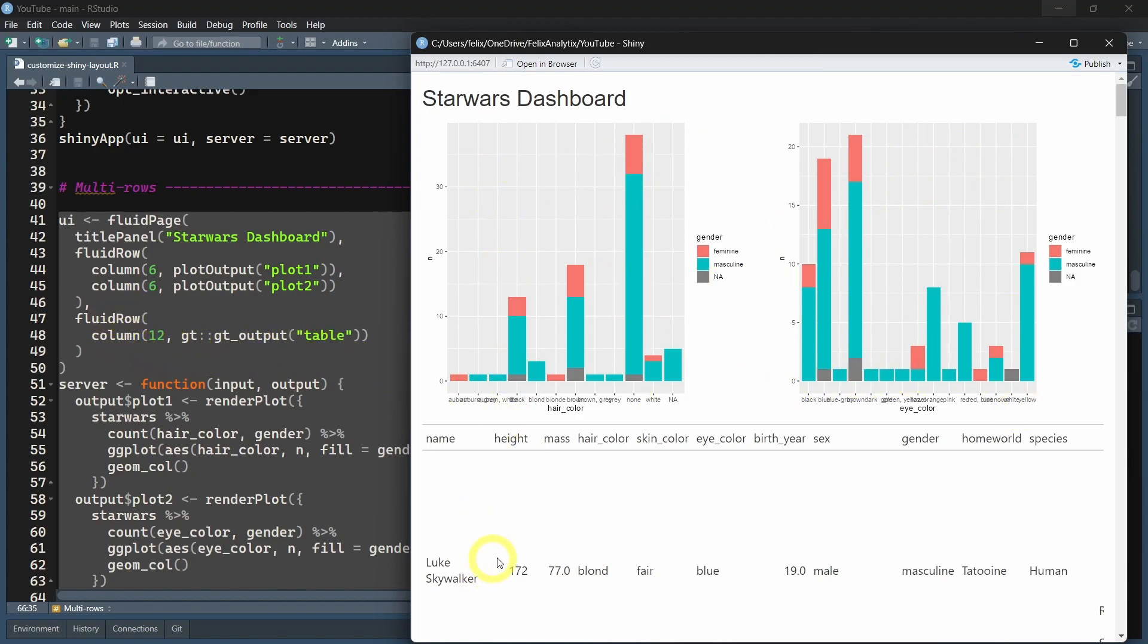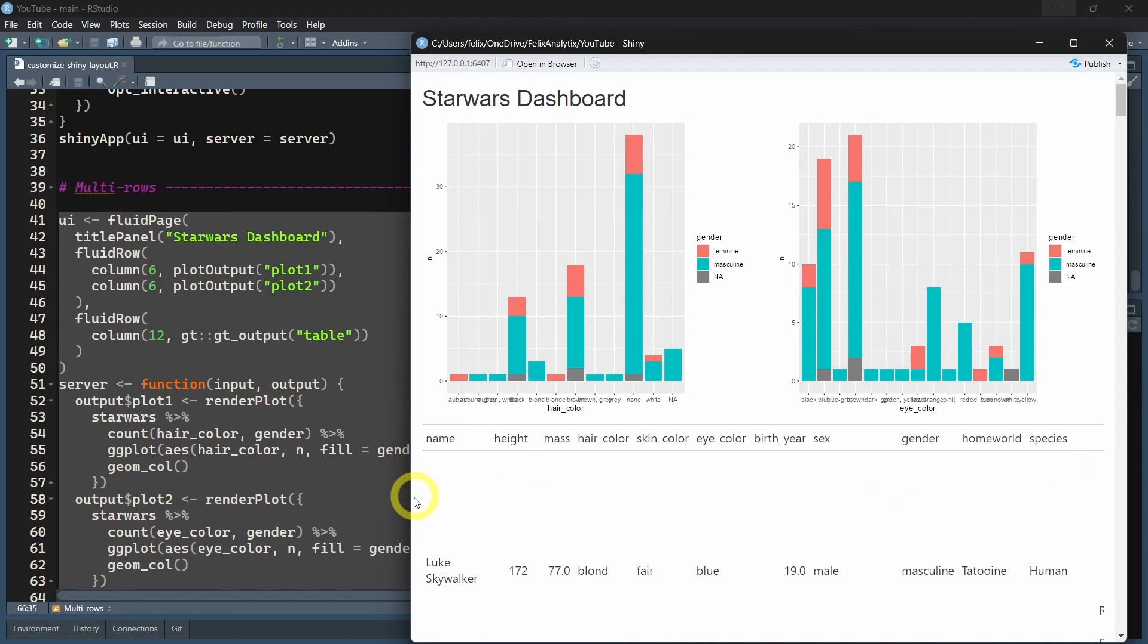At the next row, which is just below, we specify 12. So this is equivalent to 12 columns, which is the full page from left to right. All right, let's move now to the next example.